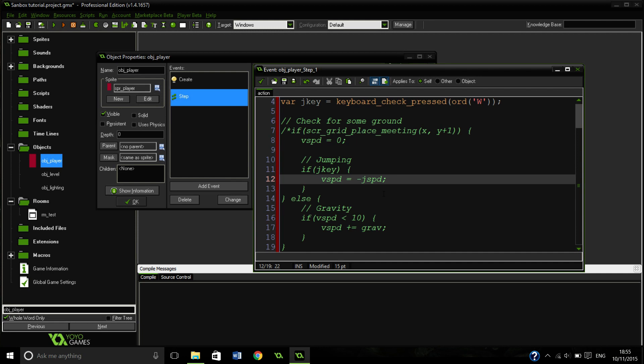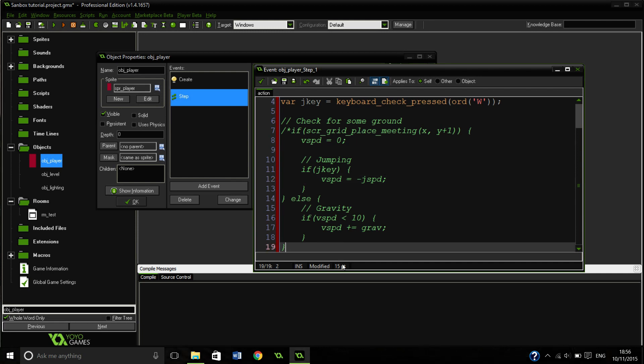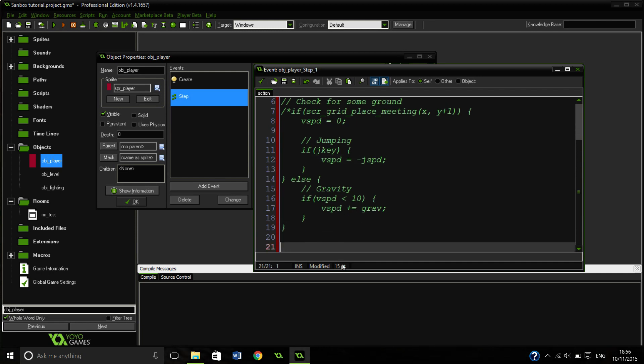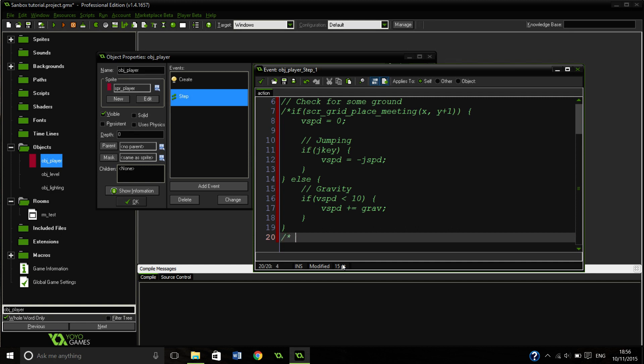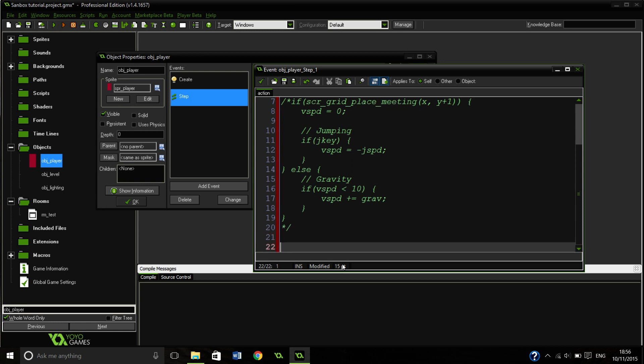So this will work for jumping now. Now we have just got to move. So we have got to do some moving here. So this bit we don't actually need to comment out at all. Is that right? No, wrong way around. Yeah, that's right.